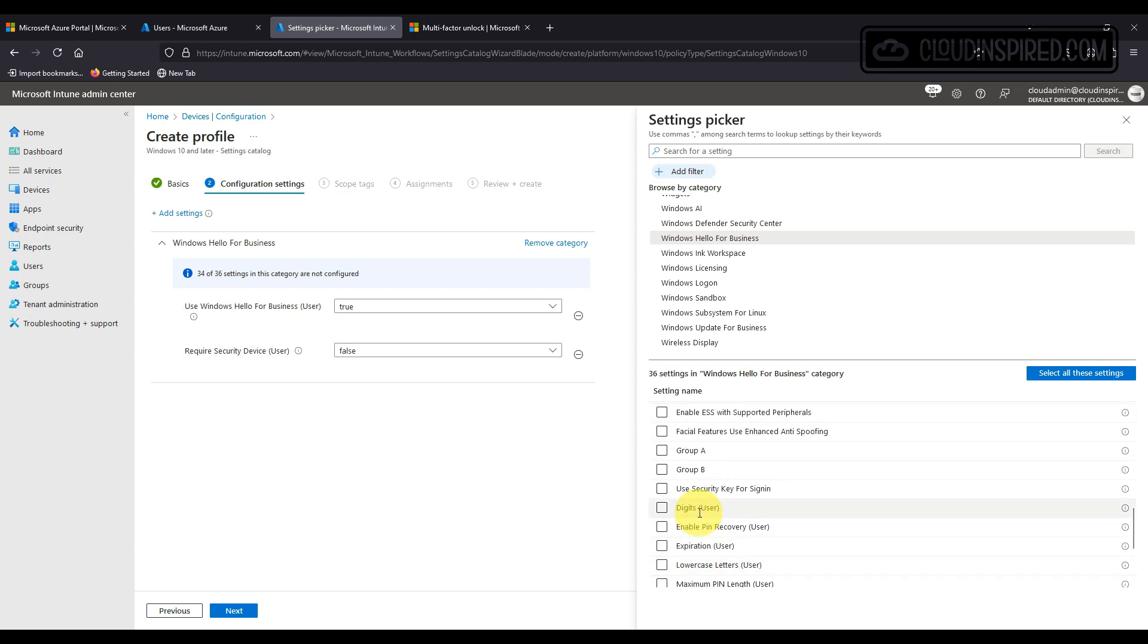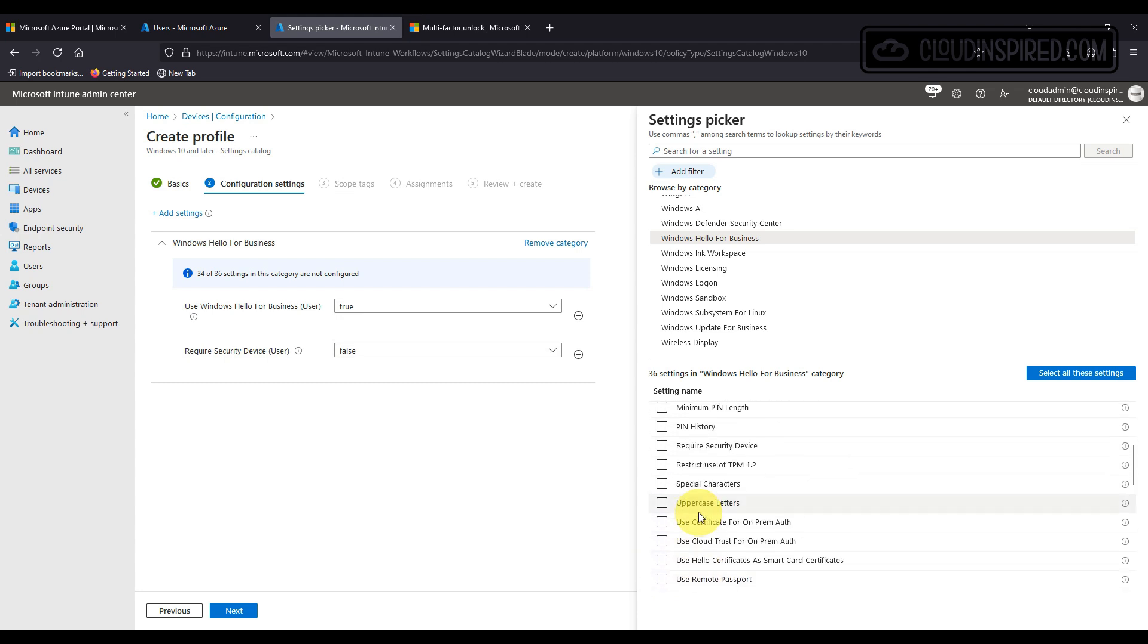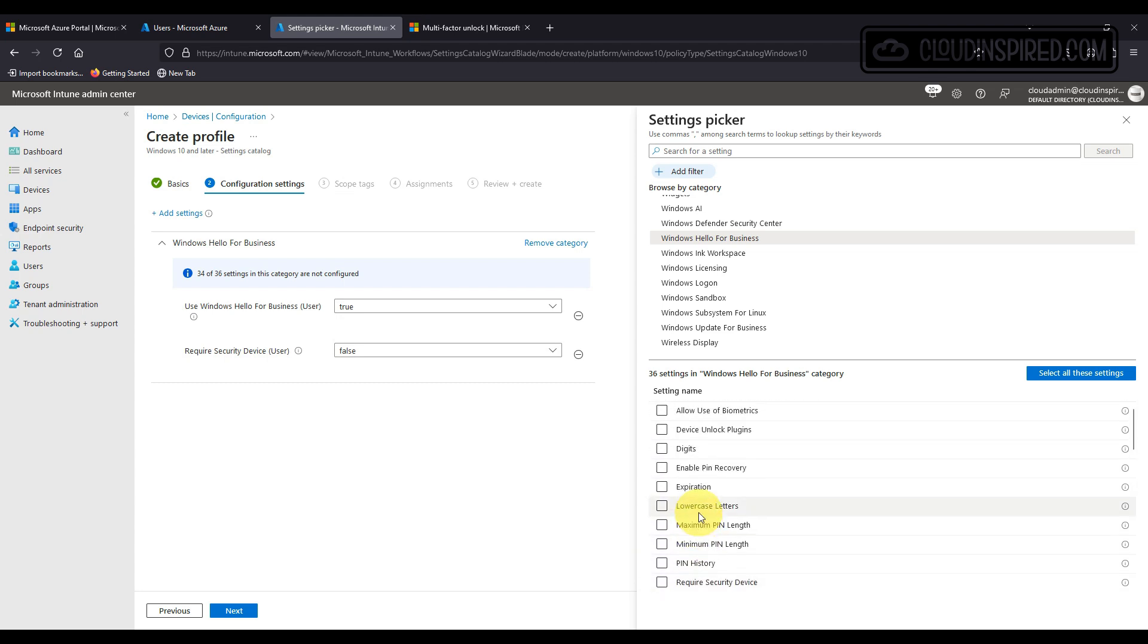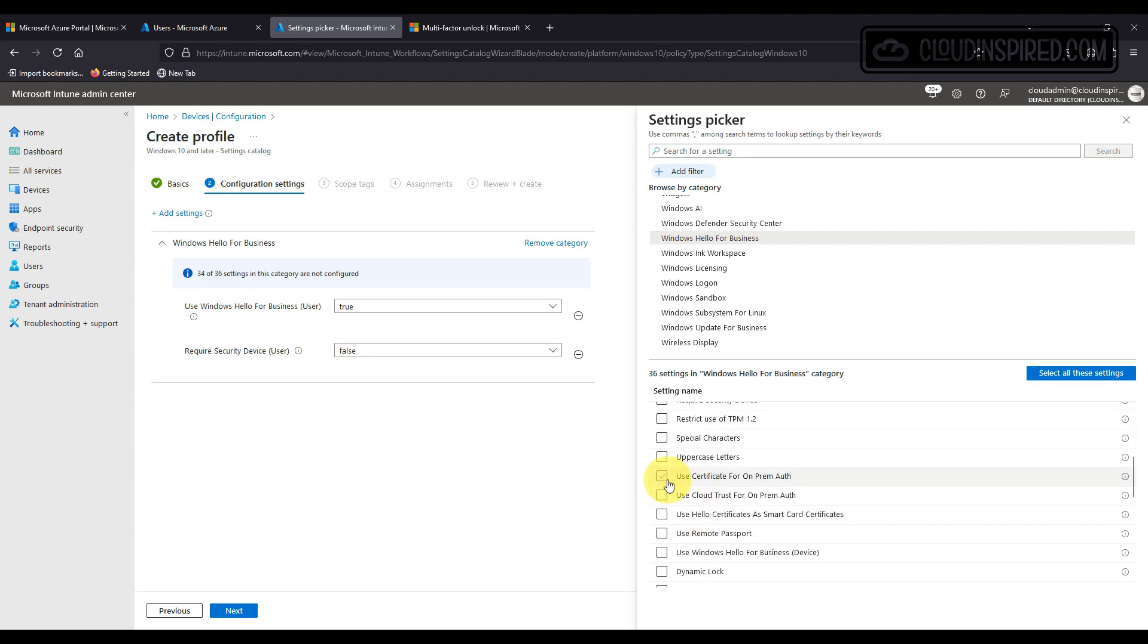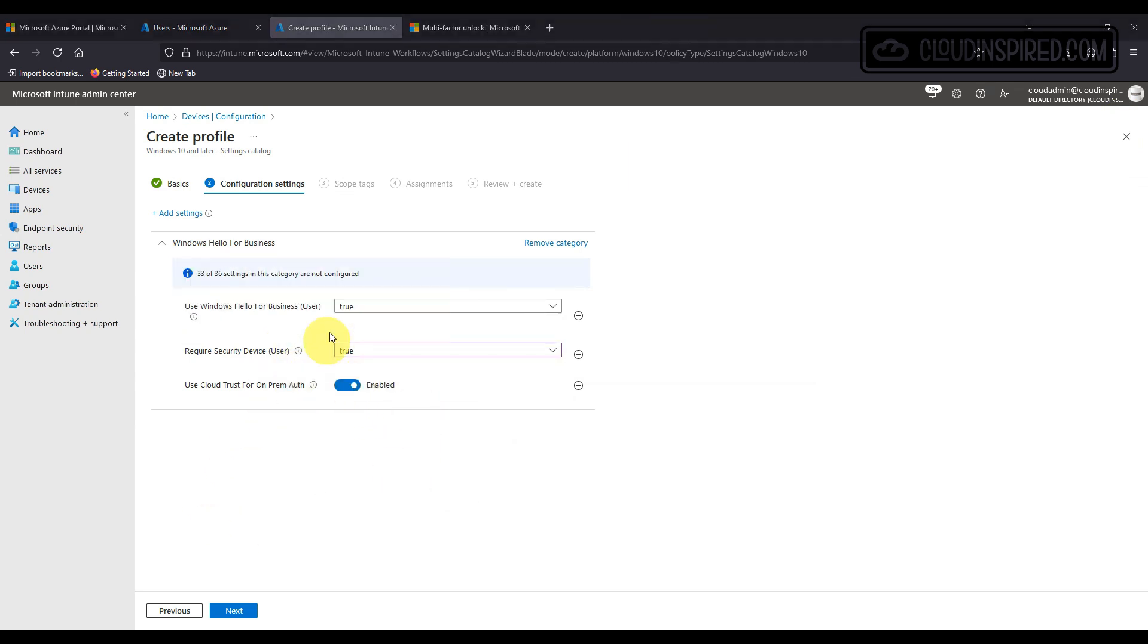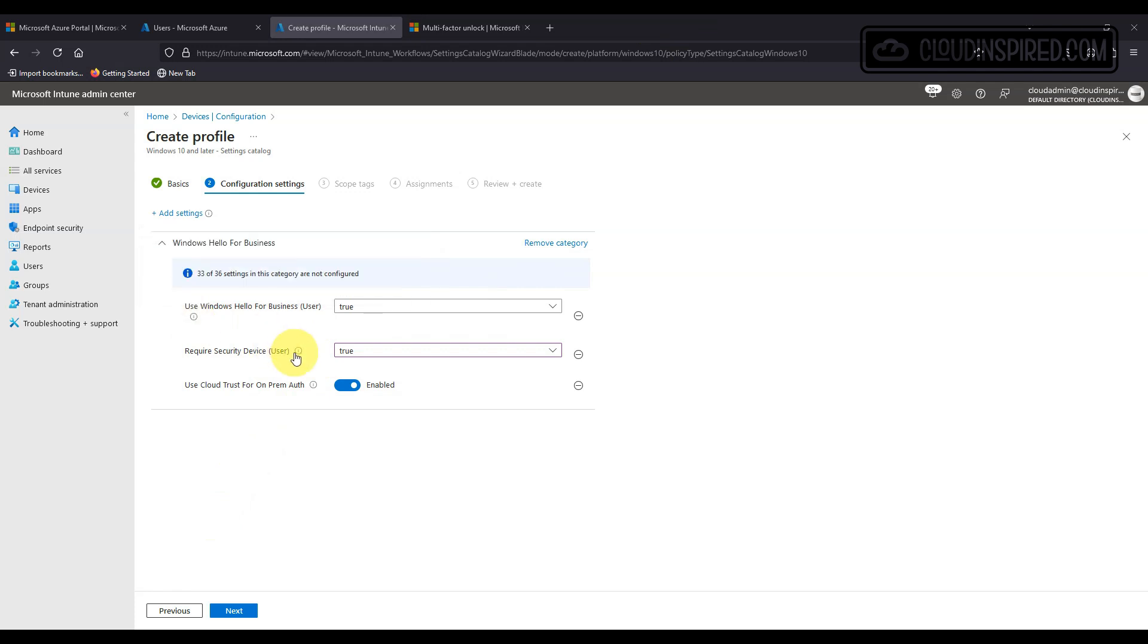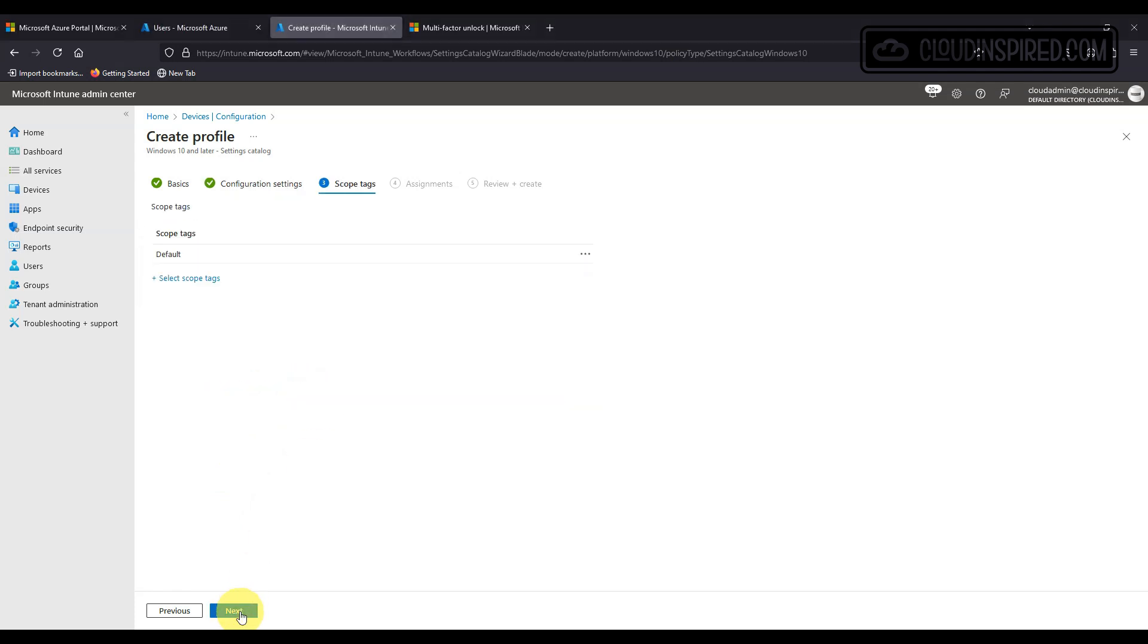Then we add in Windows Hello for business user. This used to be use passport for work. And then require security device user for TPM. And then use Cloud Trust for on-prem or for AD Kerberos to authenticate on premise via a ticket.